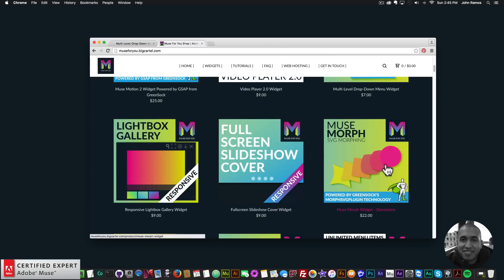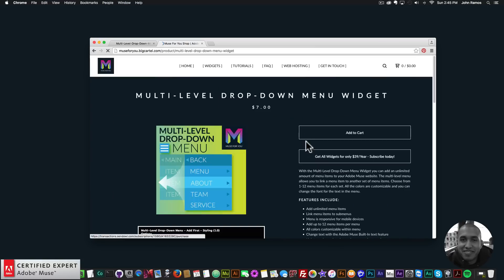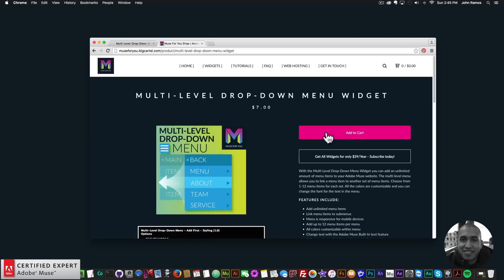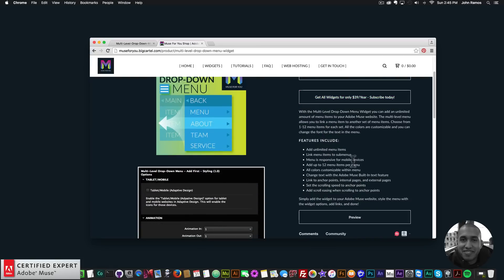The only widget not included in the subscription is the Muse Morph SVG morphing widget, because it is powered by GreenSock's MorphSVG plug-in technology, so it is a standalone widget. Here we have the multi-level drop-down menu — if you'd like to purchase individually you can click Add to Cart, or get access to all widgets for $39 a year.